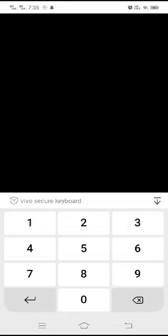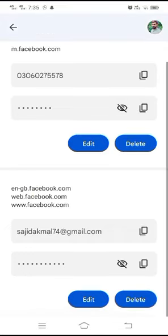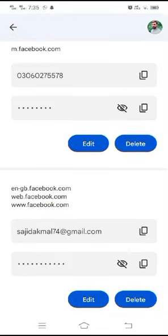If you don't have any screen lock, it will not ask you to enter your password or anything like that. As I have a screen lock, it's asking for it, so I have to put my screen lock. Here is my Facebook account and password, so from this I can see my previous password.